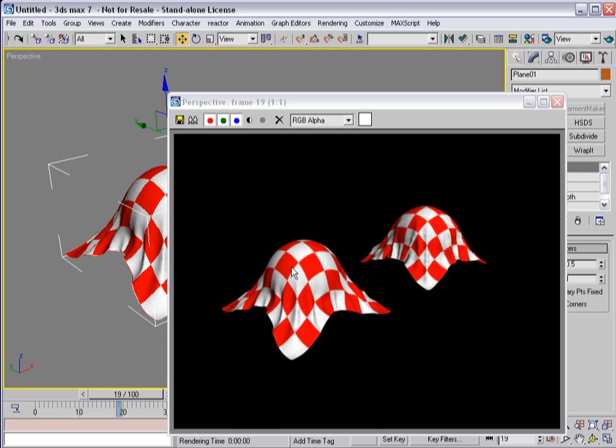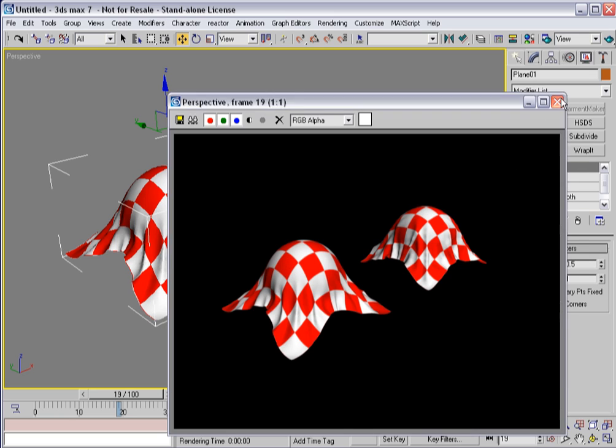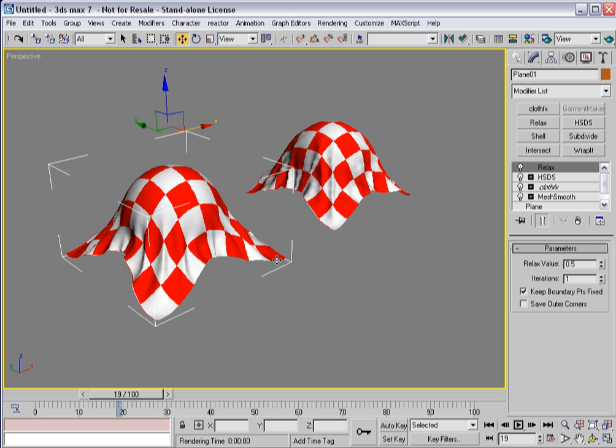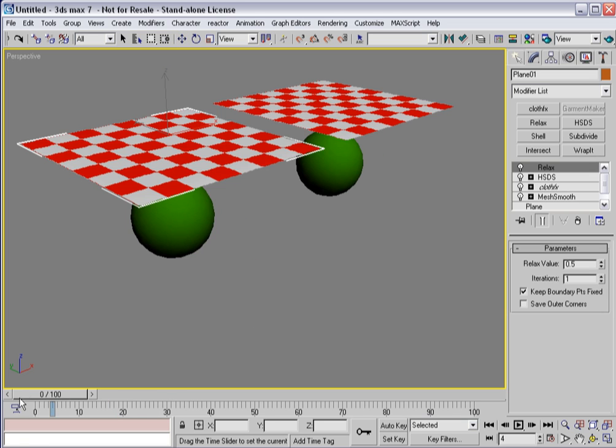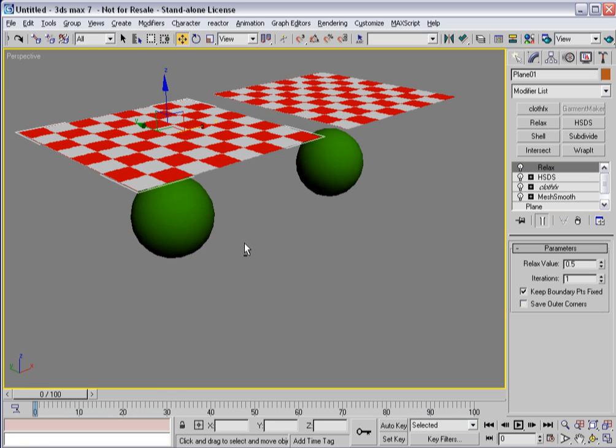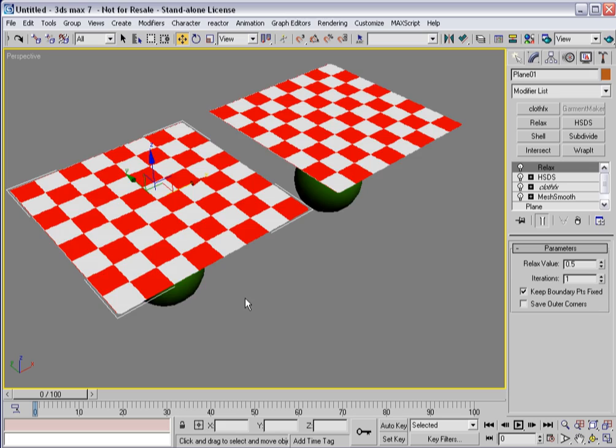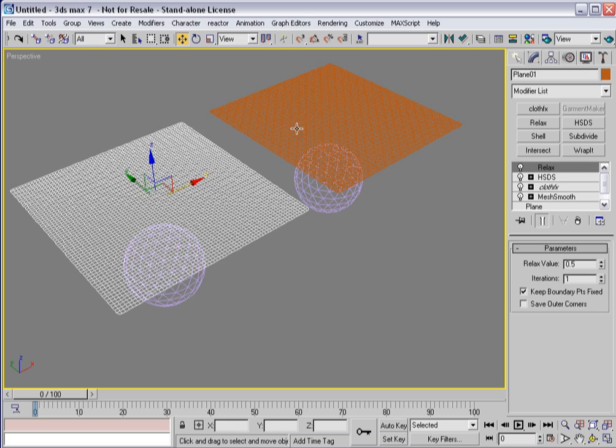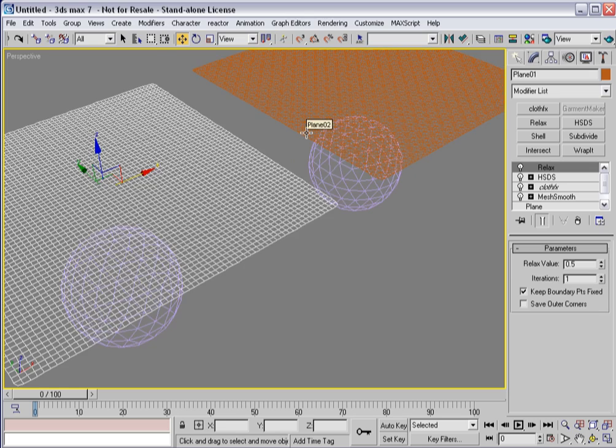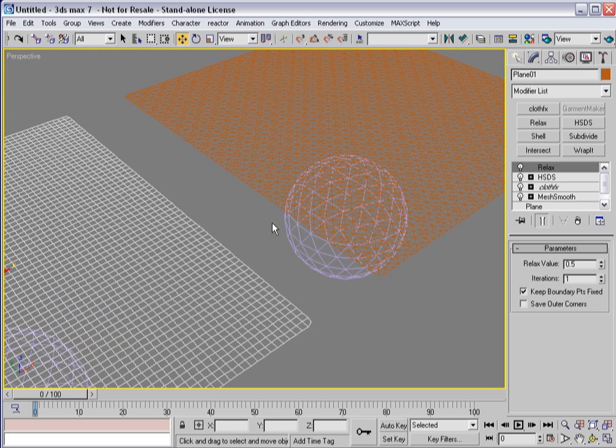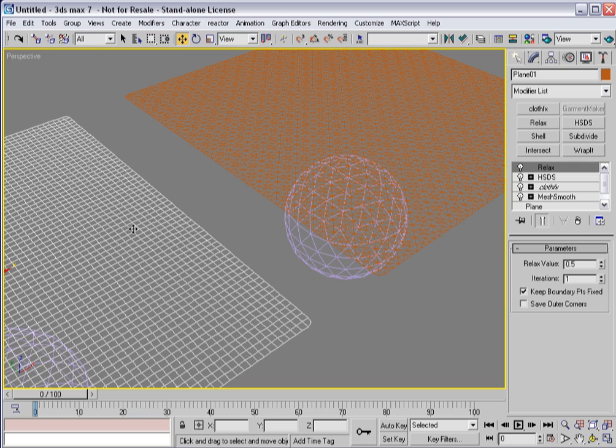Plus, I'm getting no stretching in this one, whereas I am in here, even with pretty much the same density. So keep that in mind as you start modeling clothing that it's far better to use subdivide to get triangular patterns of some nature as opposed to just using mesh smooth or turbo smooth.